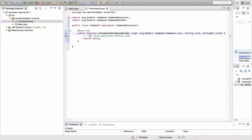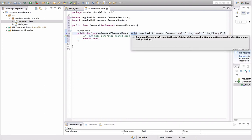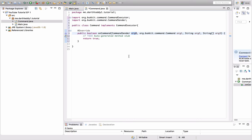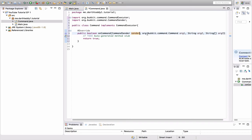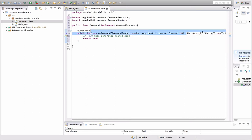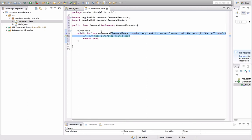Public boolean means it returns something. A boolean can return true or false. I'm going to have that return true. Command sender—that is the thing, I say thing not person, that sends a command. It could be a console or it could be a player. So I'm going to name that sender. Next, org.bukkit.command—this is the command itself that the person or console runs. I'm going to name that cmd.